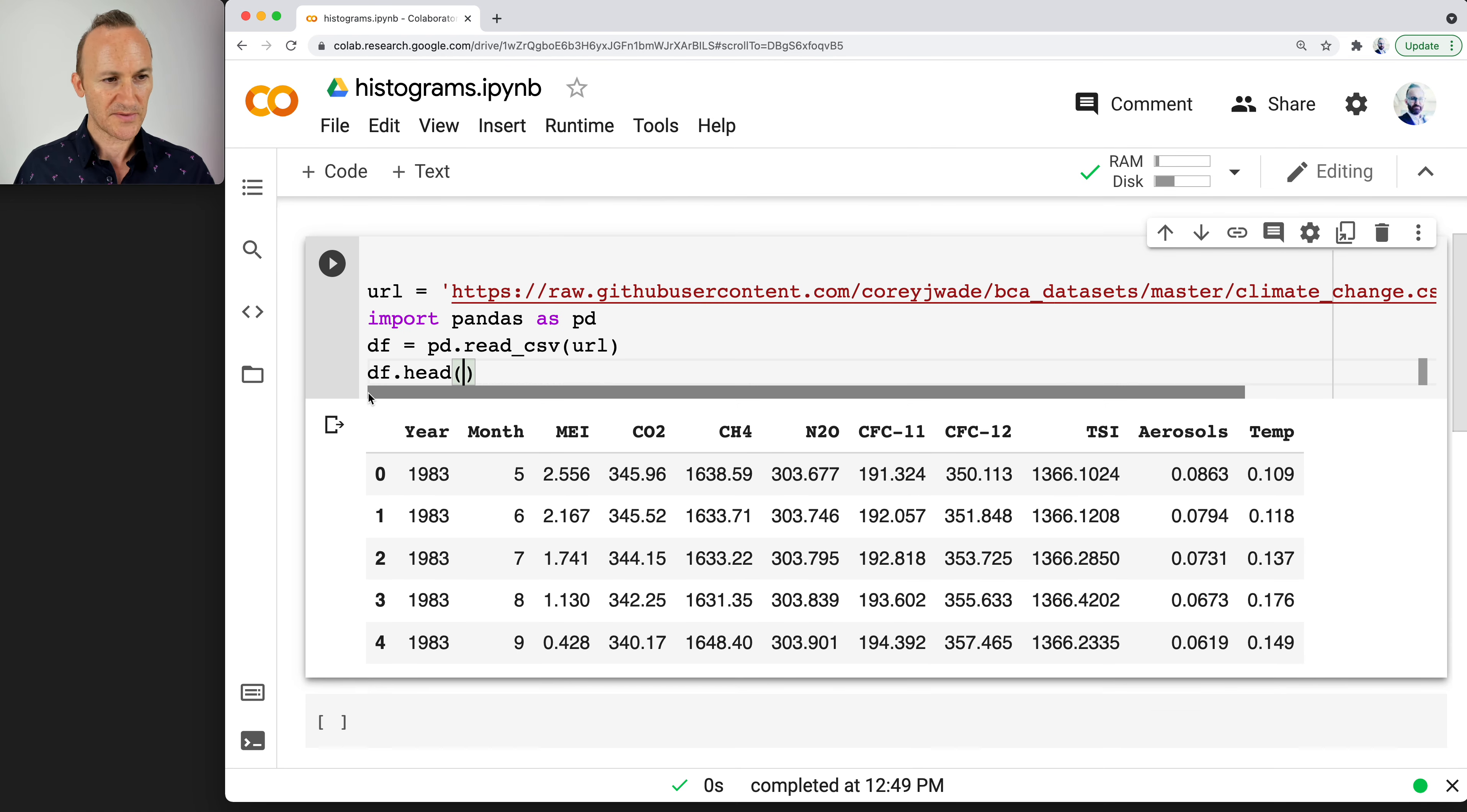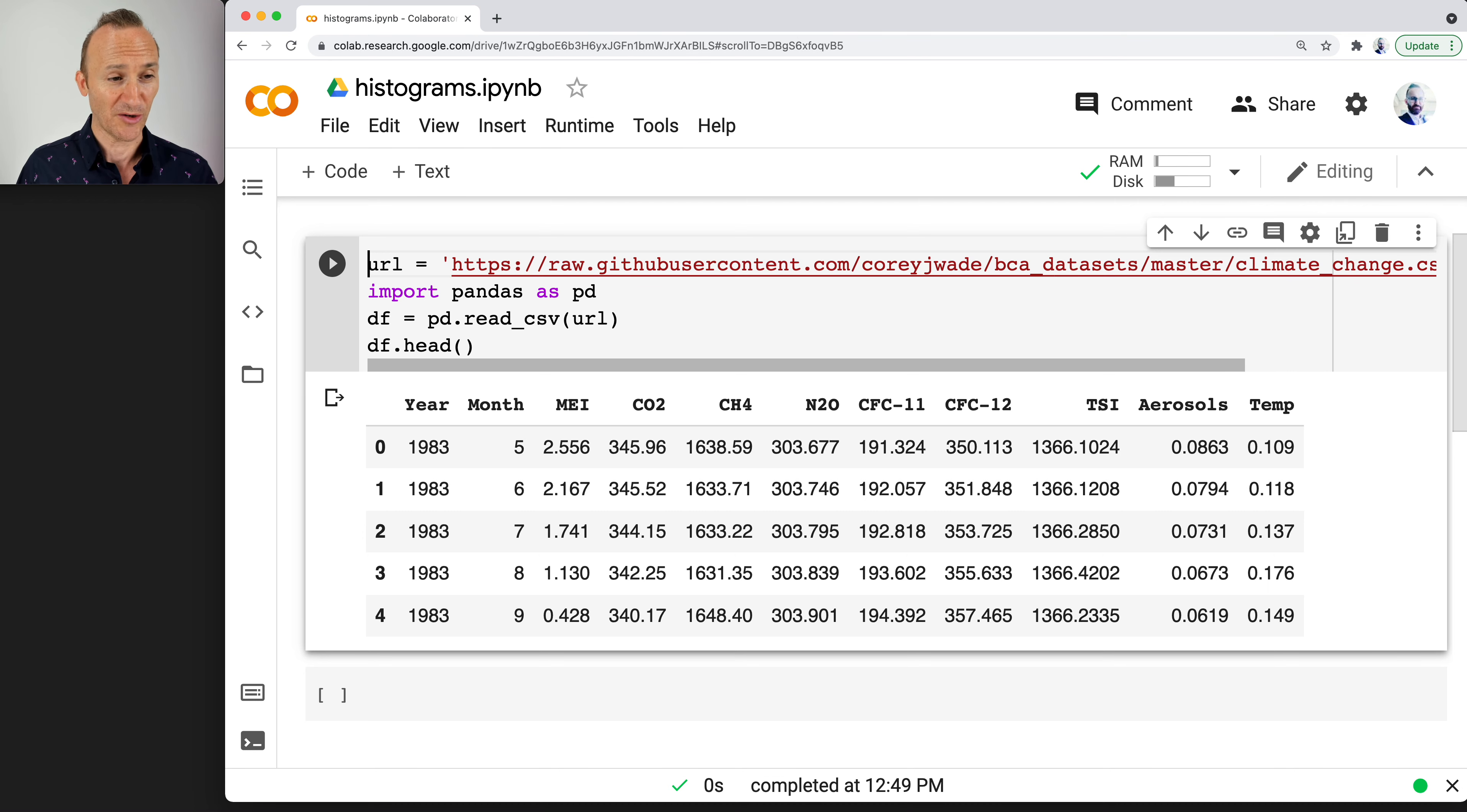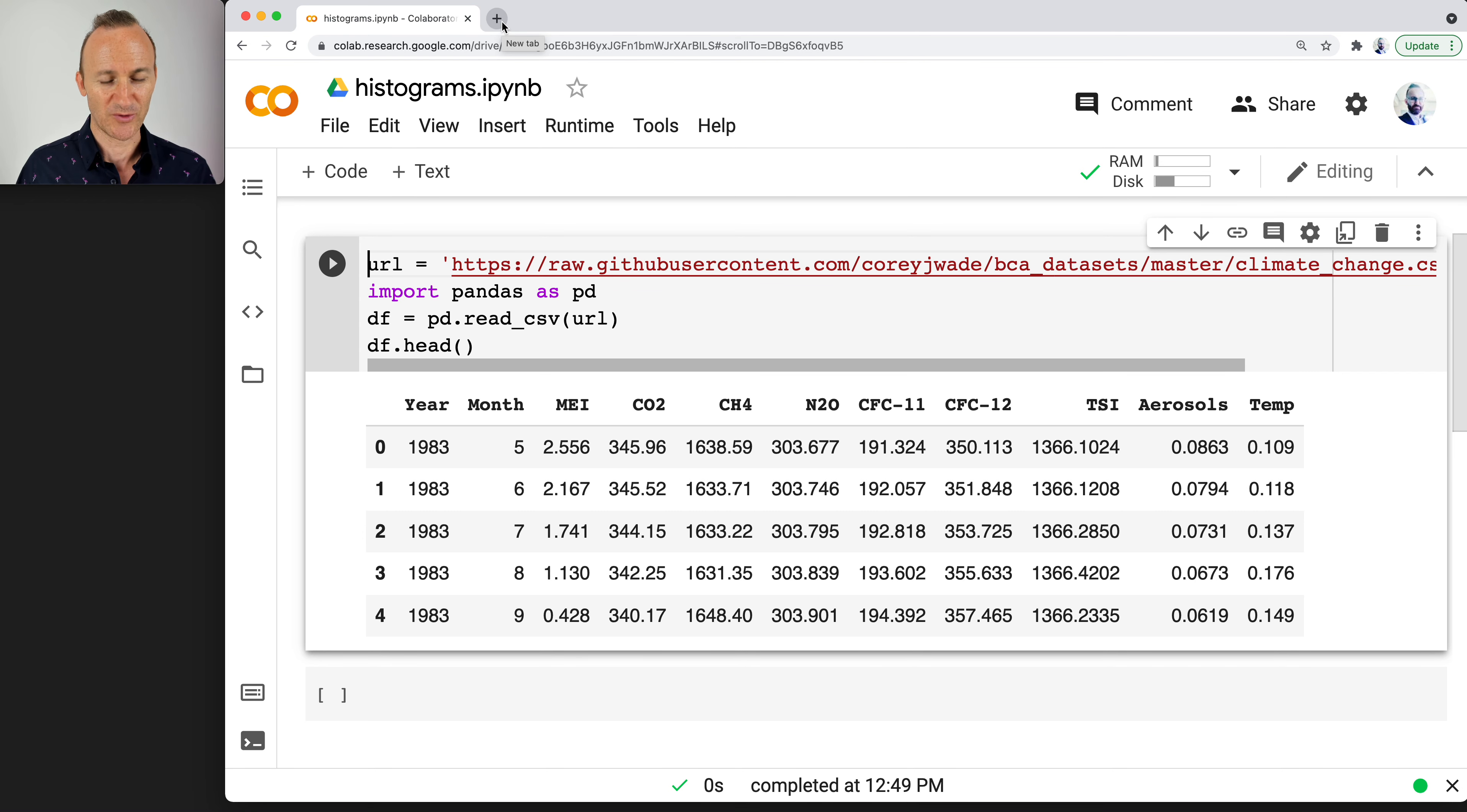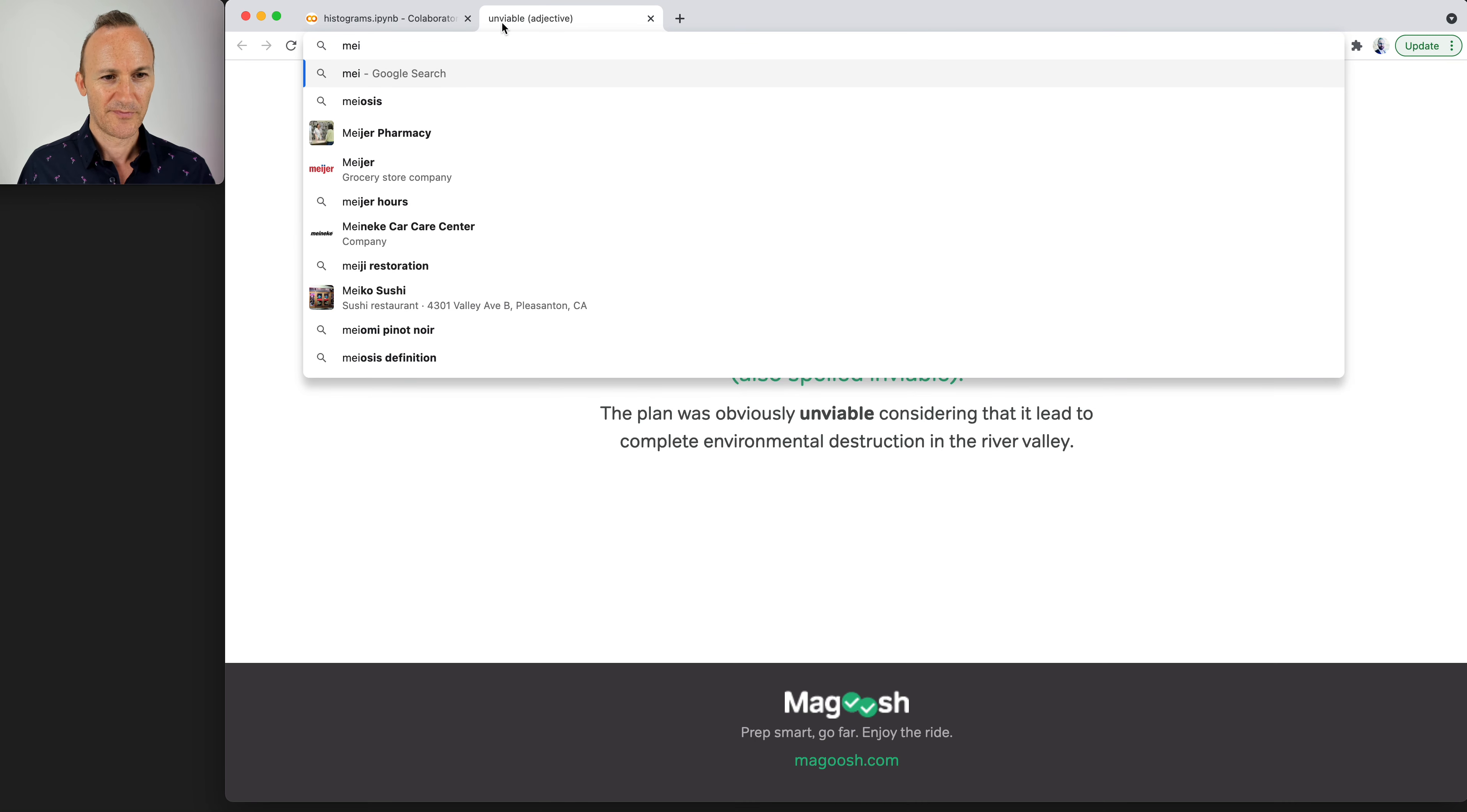We have some sensible columns like year, month, and temp for temperature, aerosols, then we have a bunch of other columns. I can tell you that CFC stands for chlorofluorocarbons. You definitely do not want them in the environment, at least if you're trying to protect it and create a healthy space for people to live and breathe.